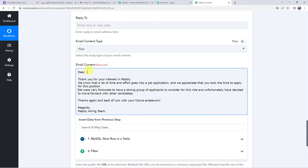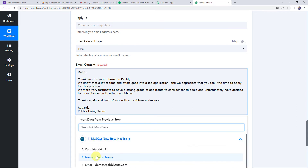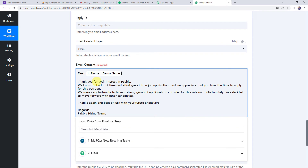Here is the drafted mail: 'Dear [candidate name]' — the name is mapped from the trigger response — 'Thank you for your interest in Pabbly. We know that a lot of time and effort goes into a job application, and we appreciate that you took the time to apply for this position. We were very fortunate to have a strong group of applicants to consider for this role, and unfortunately we have decided to move forward with other candidates. Thanks again and best of luck with your future endeavors. Regards, Pabbly hiring team.' You can draft the message as per your requirement.